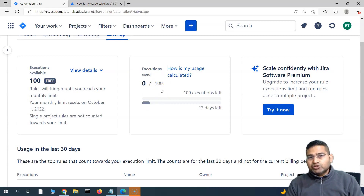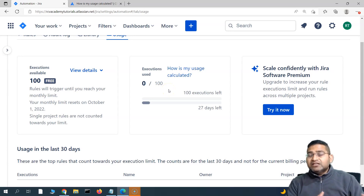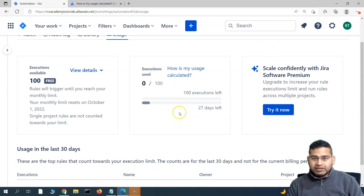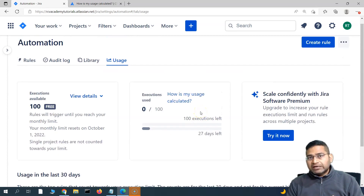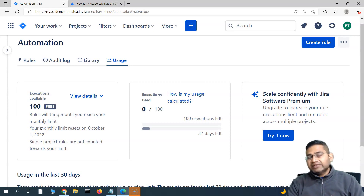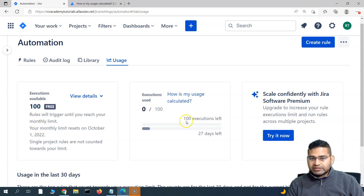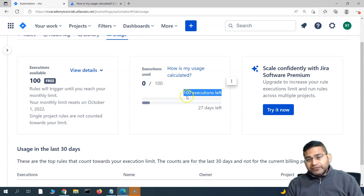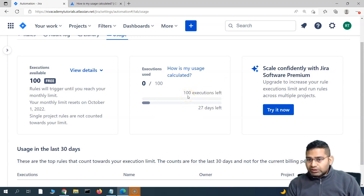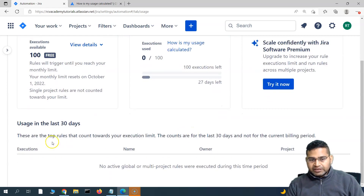If you want to use rules in the free account without paying, make sure you implement the rule independently in each of your projects. It is a lot of overhead, so it's better to go to a premium version of Jira if you are an organization or enterprise. But if you are a small organization with fewer than 10 people, you can replicate these rules in different projects and run them individually. You will have unlimited executions in that case. For multi-project rules, there will only be 100 executions available.